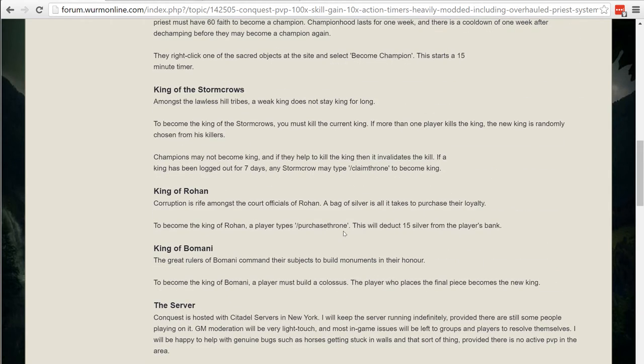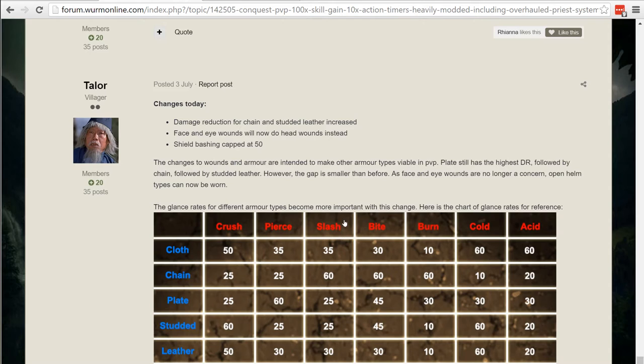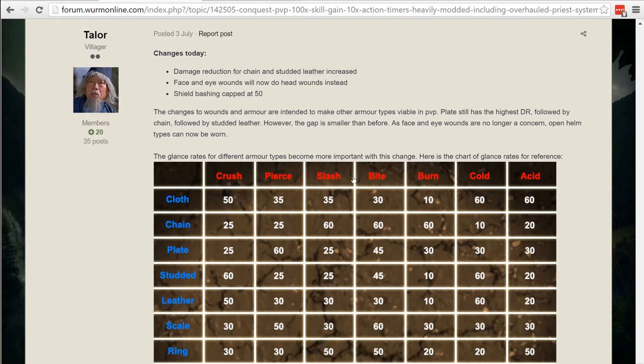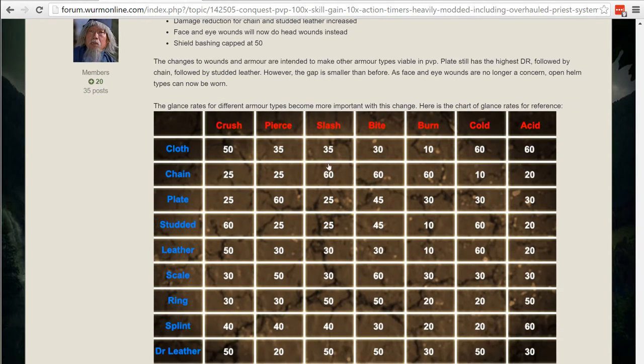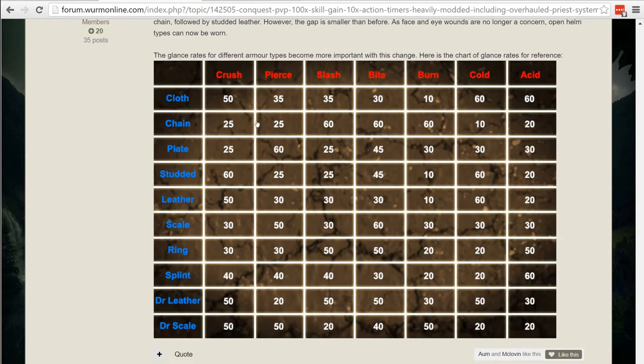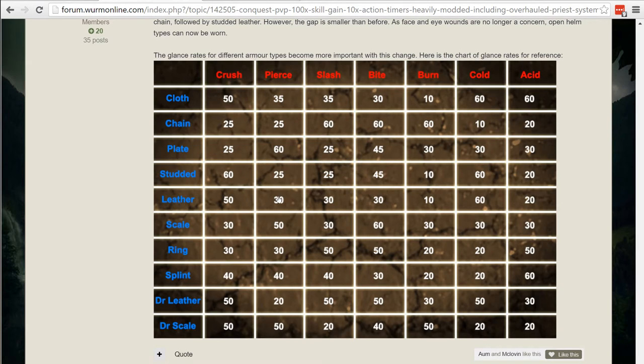So different flavor text. Some of the things that he's implemented here are the different armor and glance radius and things like that. So cloth armor, chain armor, plate armor, leather armor.